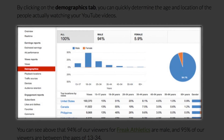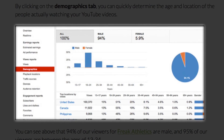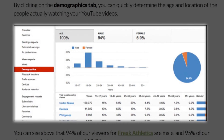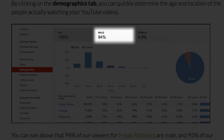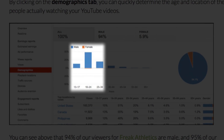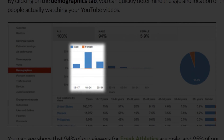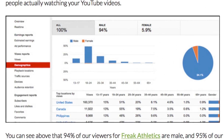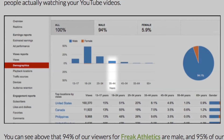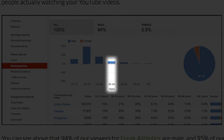Number one: use YouTube analytics to craft the perfect marketing message. Do you know who's actually watching your videos? What if your viewing audience is completely different than what you expected? By clicking on the Demographics tab, you can quickly determine the age and location of the people actually watching your YouTube videos. For example, 94% of the viewers for Freak Athletics are male, and 95% of their viewers are between the ages of 13 and 34.